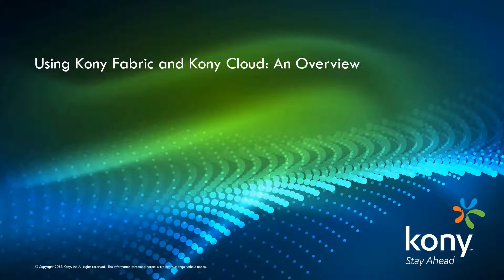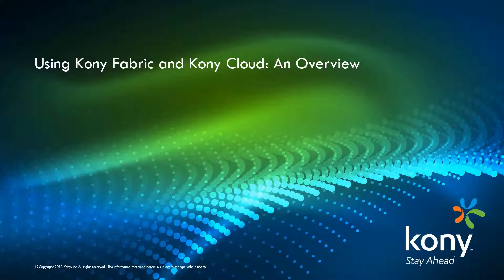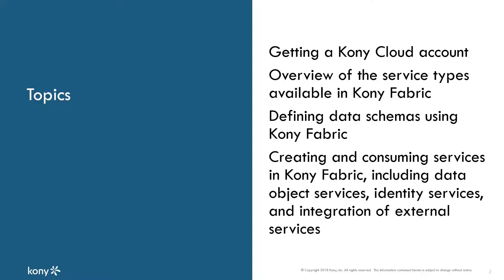Welcome to this video introducing some of the most used capabilities of Kony Fabric and Kony Cloud. I'm Billy Hollis and I'll be your guide as we look at using Kony Fabric to define data structures and use the data with services based in Kony Cloud. We'll start with how you get a Kony Cloud account and then discuss the kinds of services you can define with Kony Fabric.